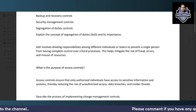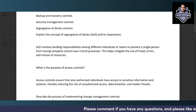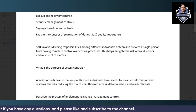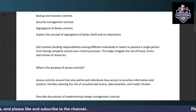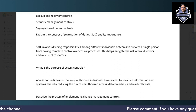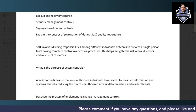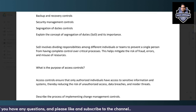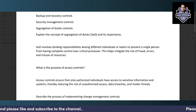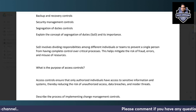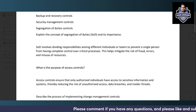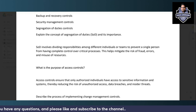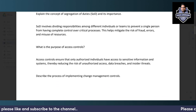Segregation of duties means separating important and critical responsibilities between different individuals and teams, so that a single person does not have complete control over a critical process. This helps prevent fraud, errors in financial systems, and misuse of resources. A commonly known concept is maker-checker, which is widely used in ERP systems and reflects this same principle.